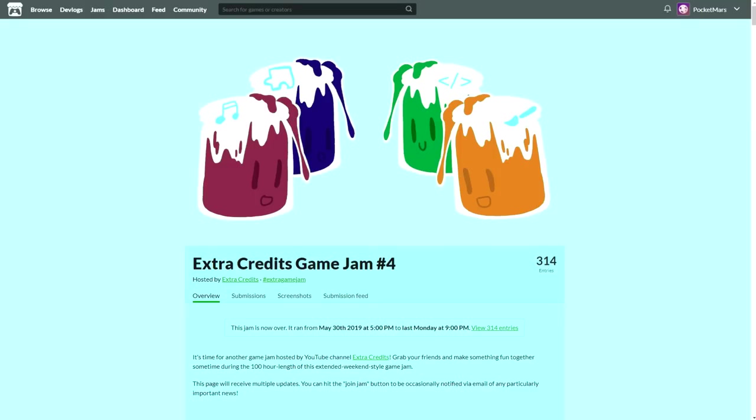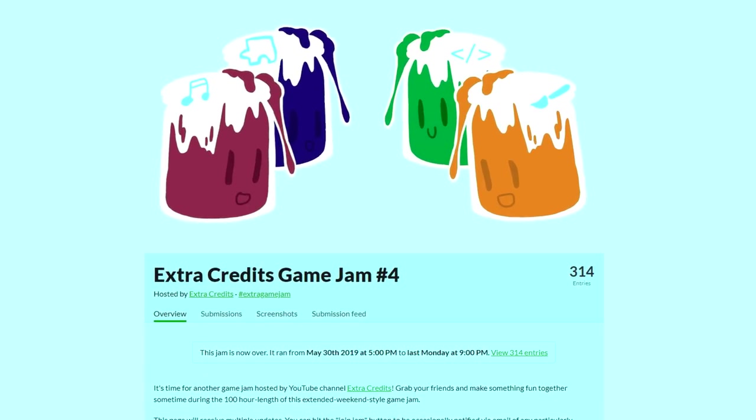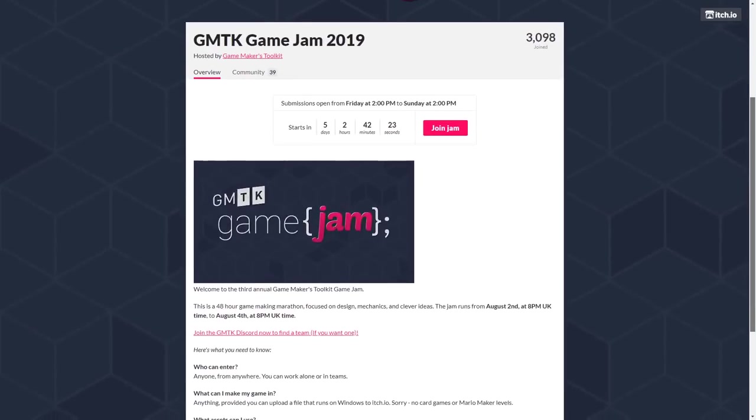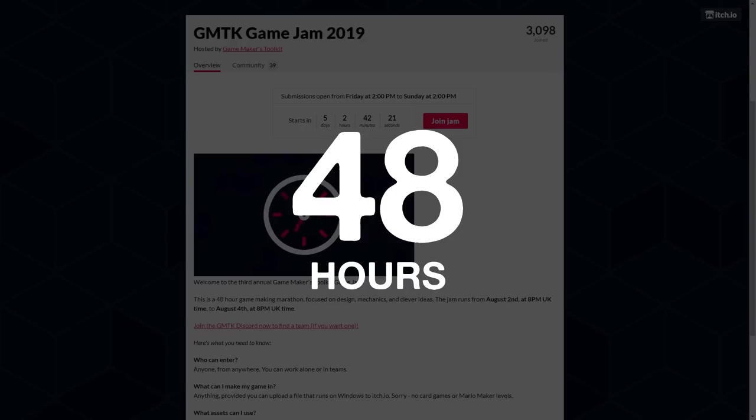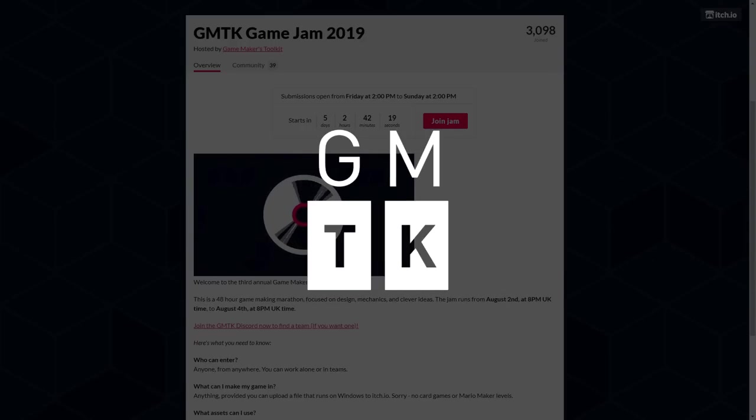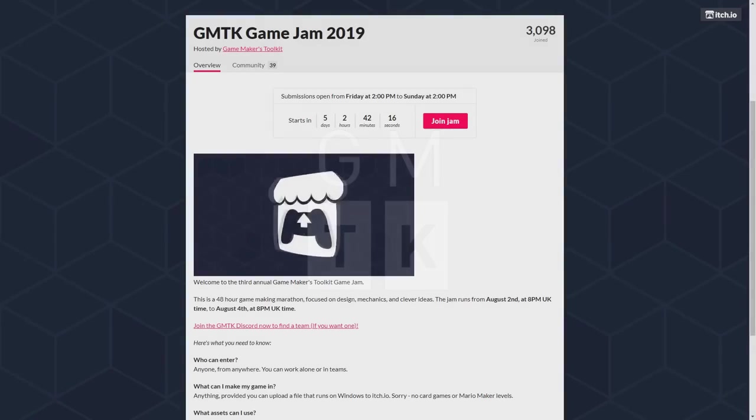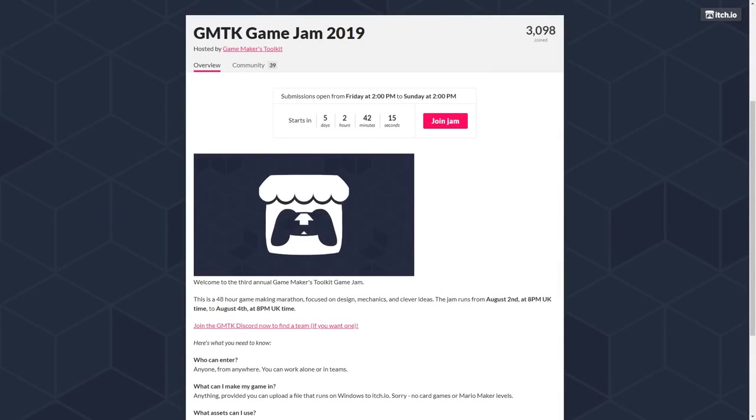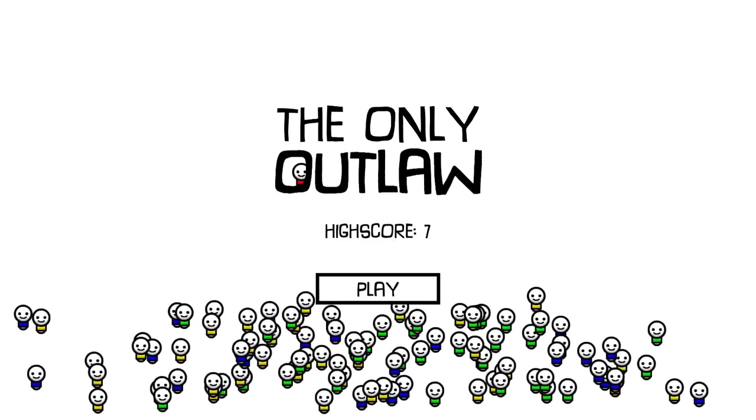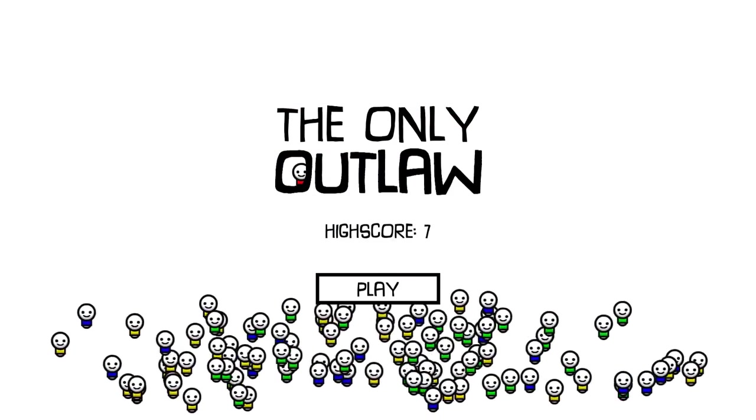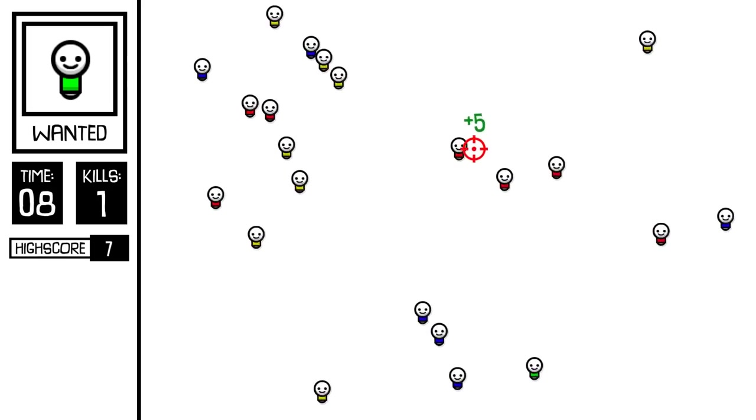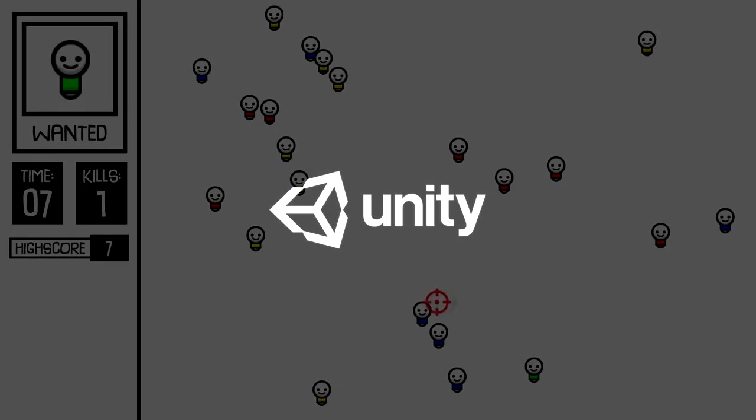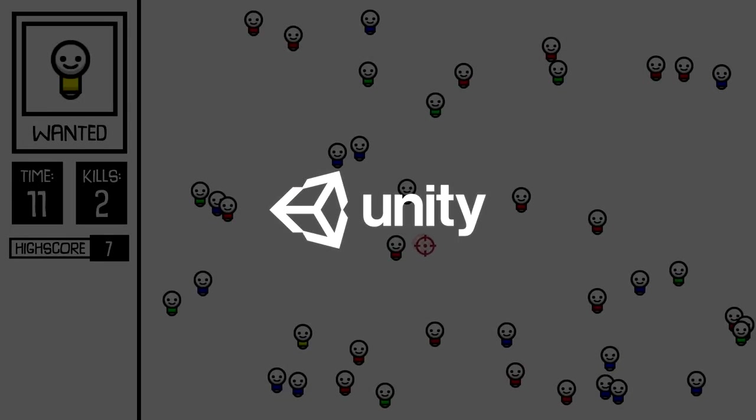I started my summer with the Extra Credits game jam, and now I'm ending it with the GMTK game jam, a 48-hour jam hosted by the GameMakers Toolkit YouTube channel that took place last weekend. In this video, I'll explain how I made The Only Outlaw, my entry for the jam, in the Unity game engine.